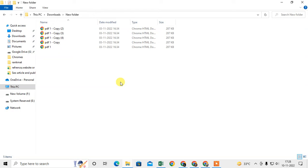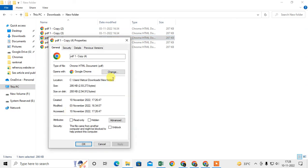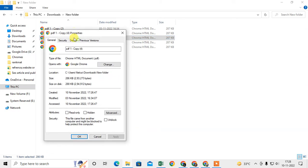I will show you how you can make it open only in Adobe. Just go to your PDF file, right-click on it, and go to Properties.